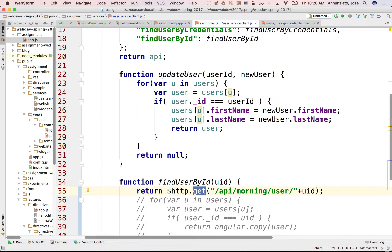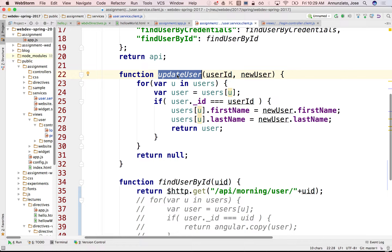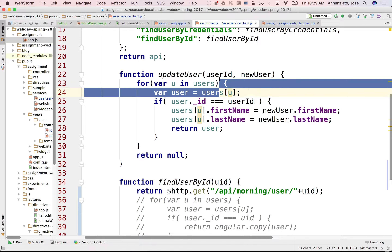Following RESTful APIs, the convention is that for update, we use the PUT HTTP method as opposed to GET. So the convention is: if you're reading, for read-only purposes, you do GET. If you're creating new elements, you use POST. If you're updating entities that already exist, you use PUT. And if you're removing, you use DELETE.